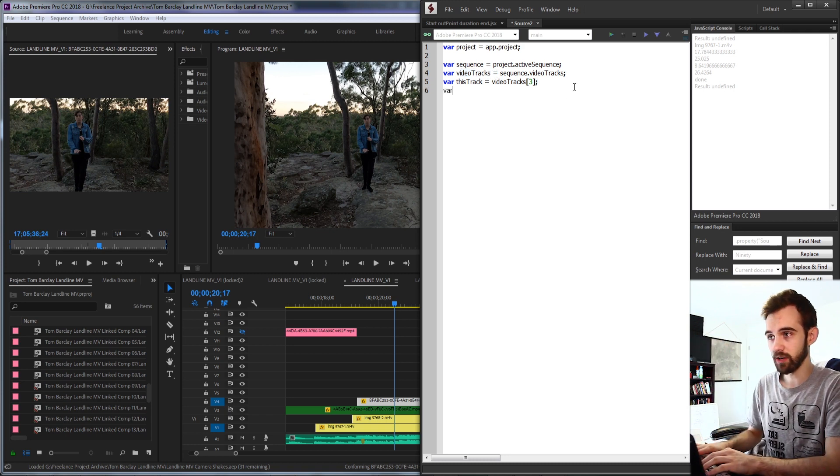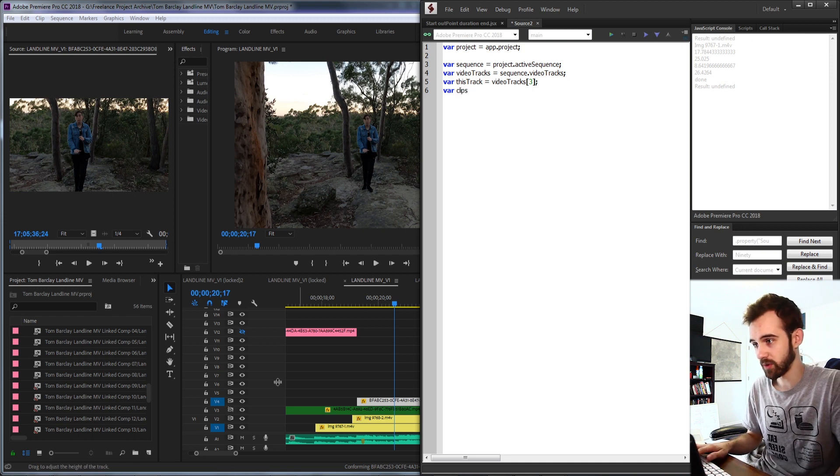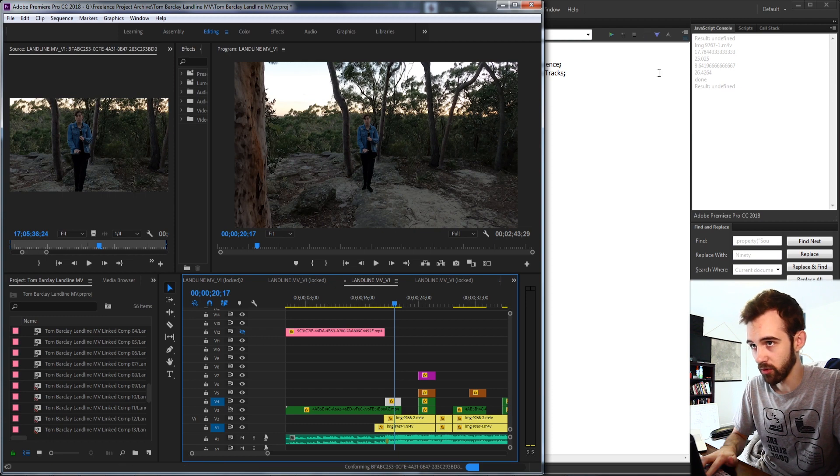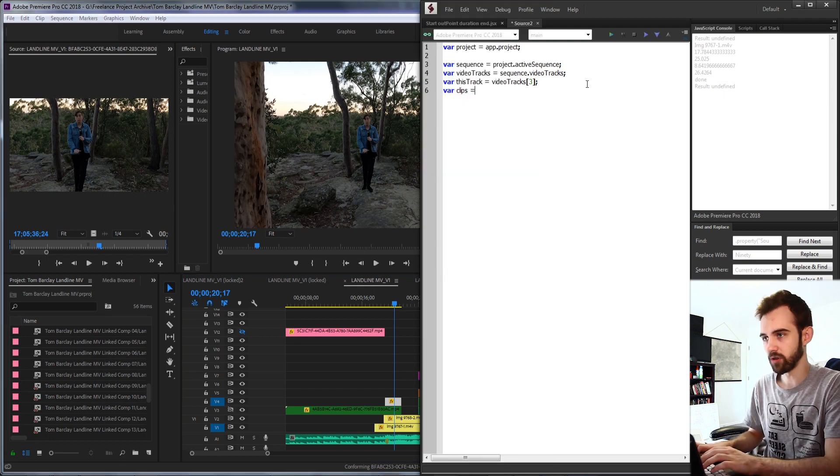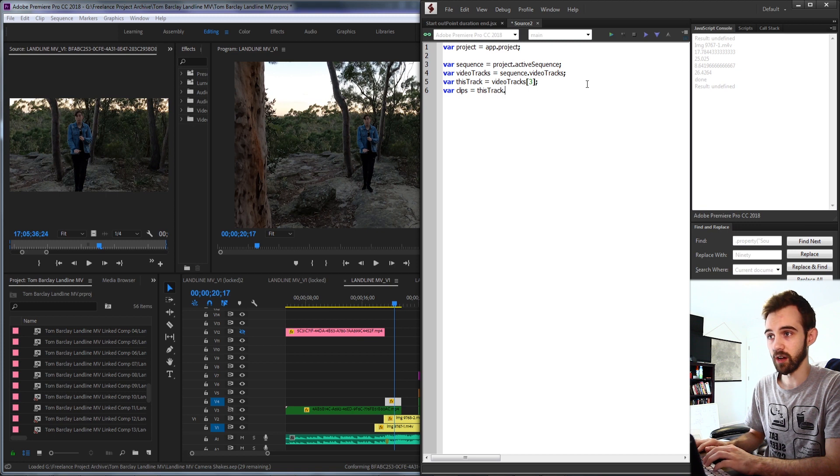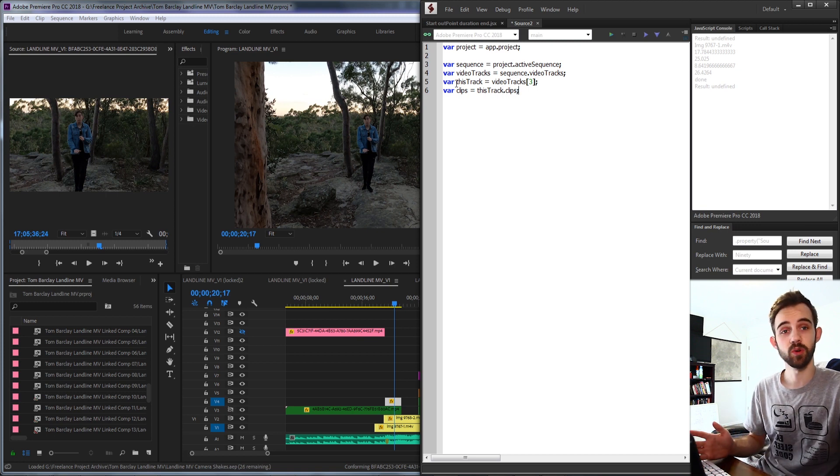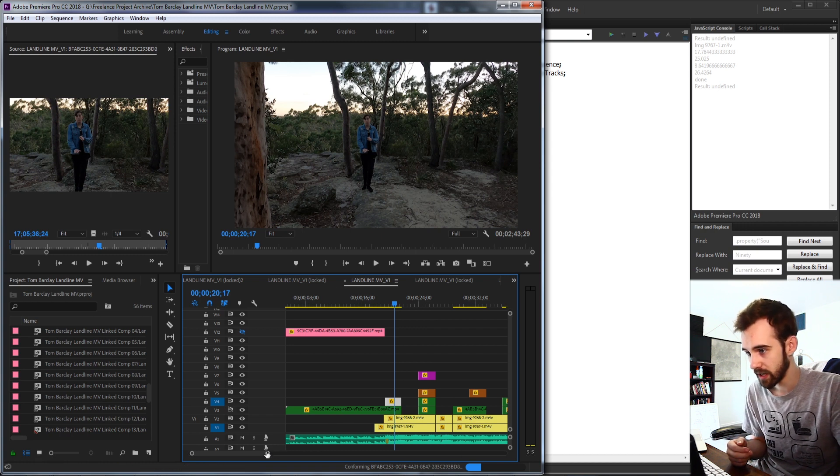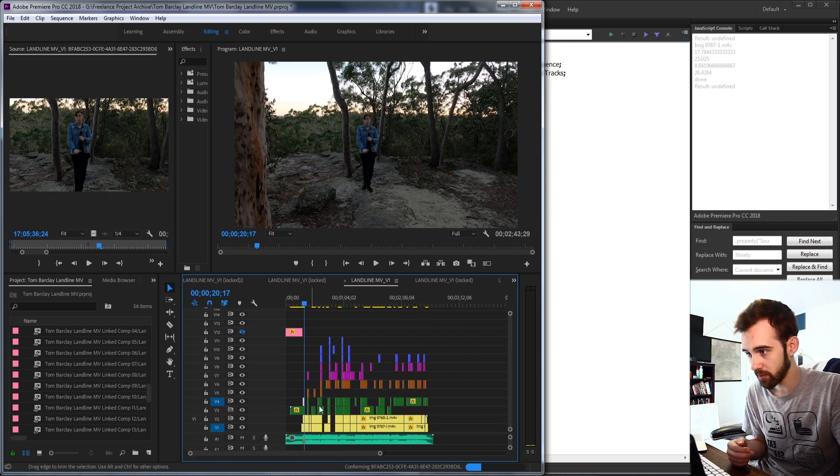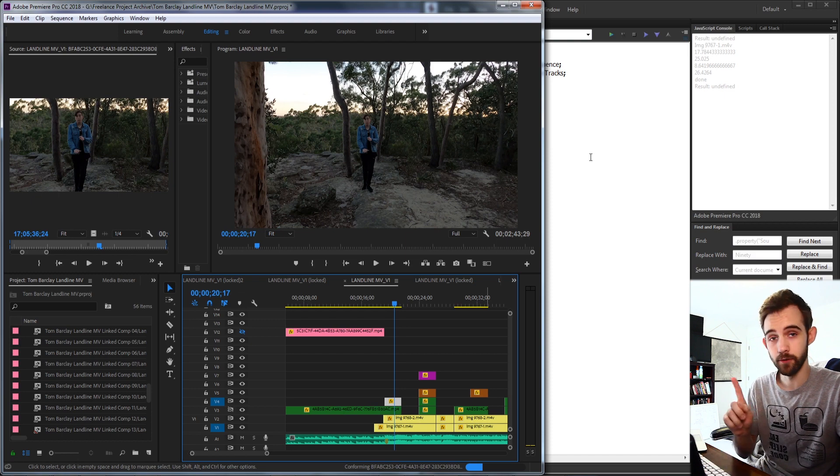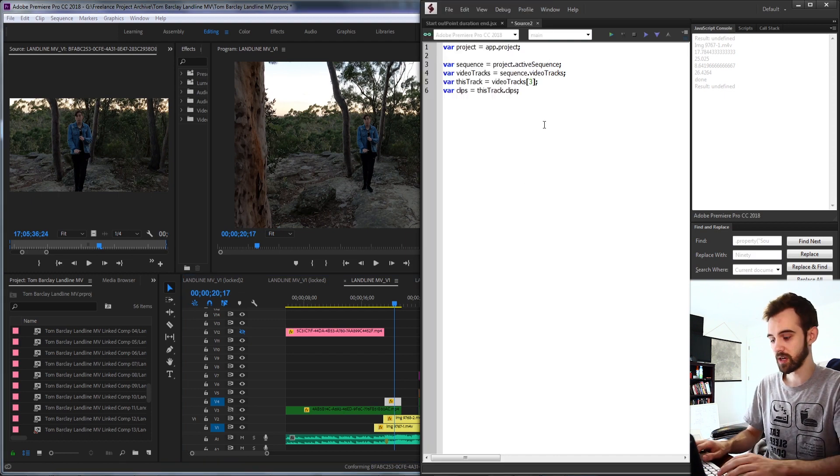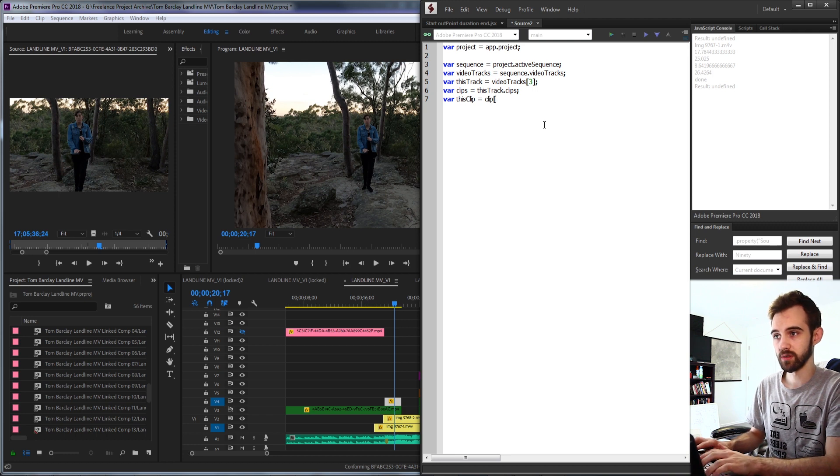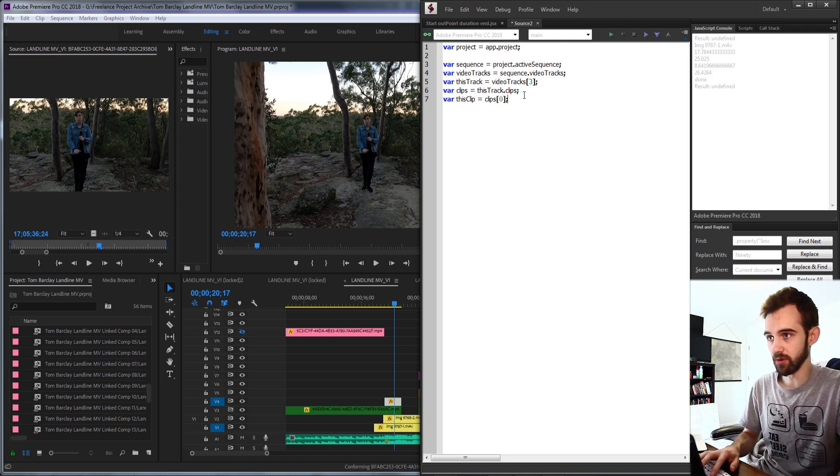Then we can get all the clips on our track. This will give us all of the things that are on the same track number four here. And we'll create a variable called clips and to set this equal to this track dot clips. And then similar to what we did before, we now have an array of clips. Let's get the individual clip we want. So if we look at the order of all the clips on video track four here, this is the very first clip. So that makes it super easy. We'll say this clip is equal to our clips index zero.